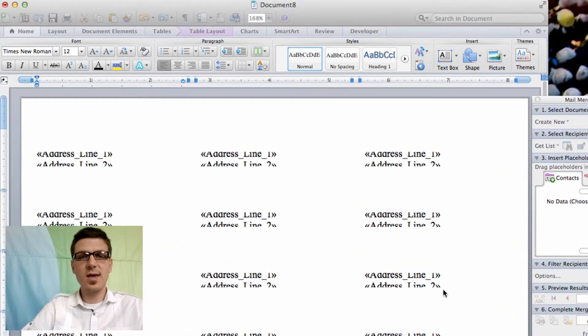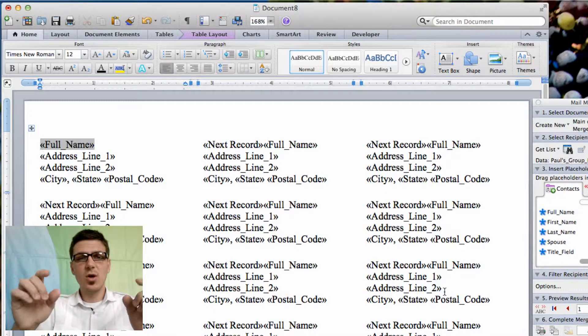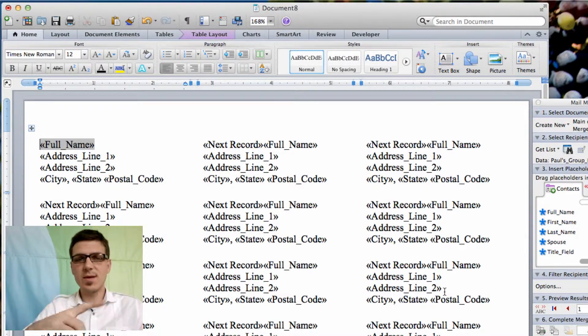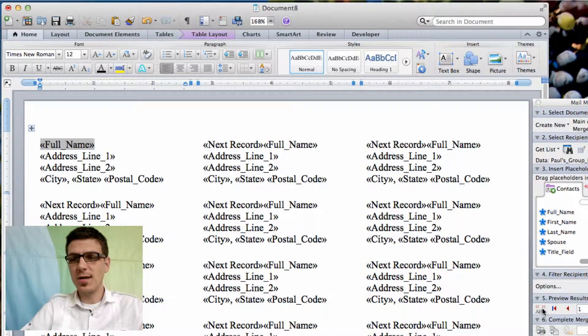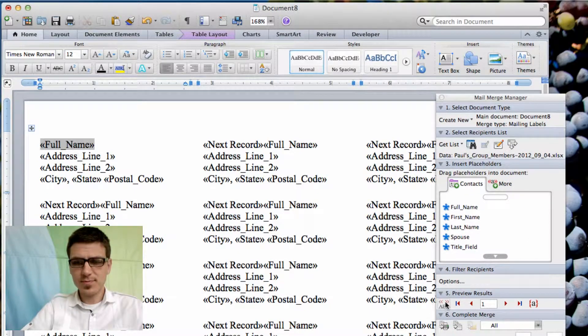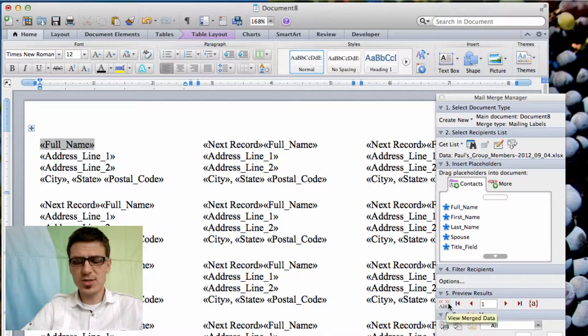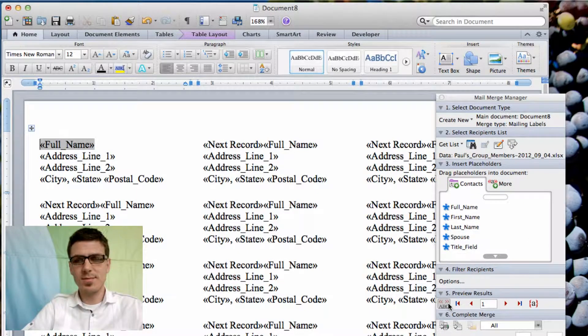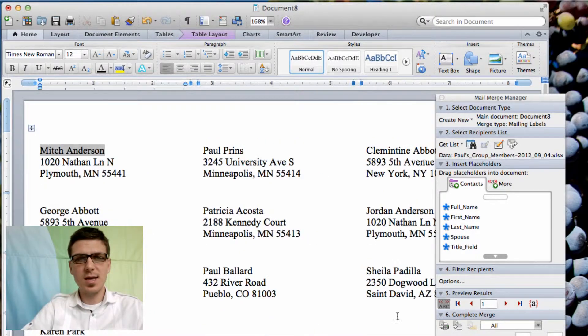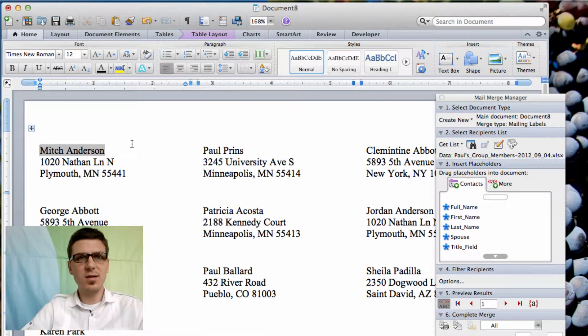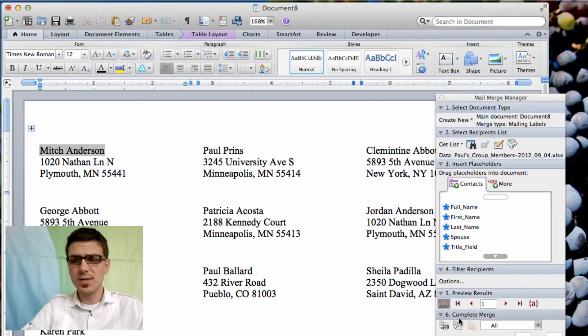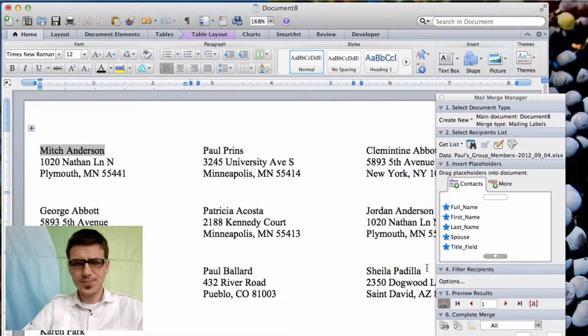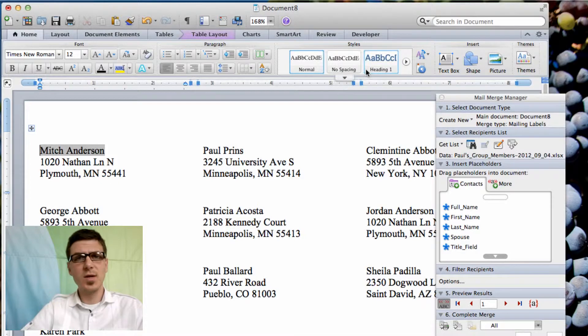So when we click OK you see the whole sheet updates with the same information all the way through. And over here on our mail merge manager you'll see we can actually just click this view merged data button and it will update and we'll be able to see all of the information here which is really great. And so this you just hit print and you would be good to go.